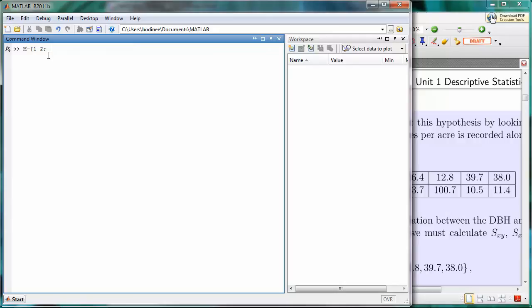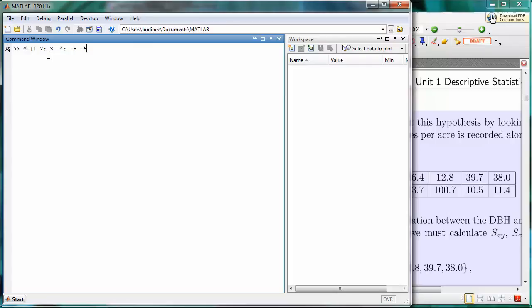For the middle row, the second row down, we'll enter the data 3, negative 4, and then again put a semicolon to indicate that we want to go to the next row. Then I'll put in the last two pieces, negative 5, negative 6. Those are the last two entries in the bottom row, and then I'll close with a right square bracket.